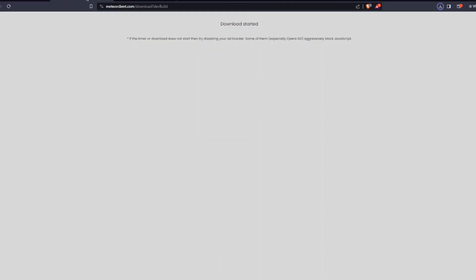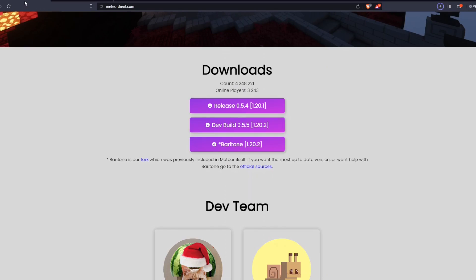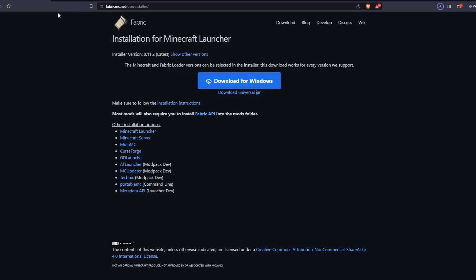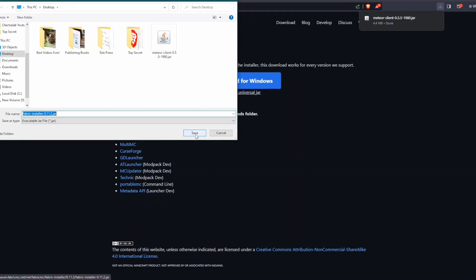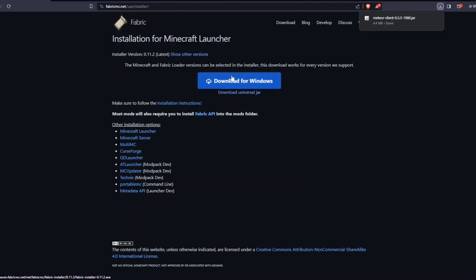After we've done this, we can cross off the Meteor Client and we can go to the installation for Minecraft, which is the fabric installer, which is fabricmc.net/use/installer. We just go ahead and hit download universal jar. This is going to download the jar file version. If we hit download for windows it will give us an exe, I just prefer running the jar.